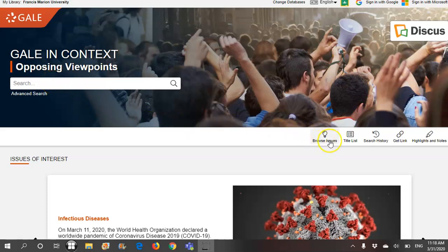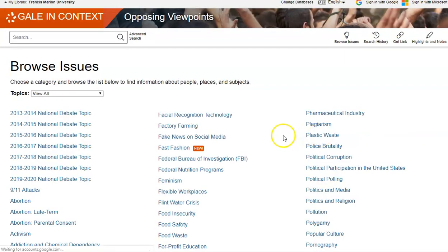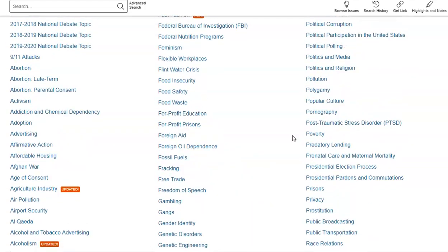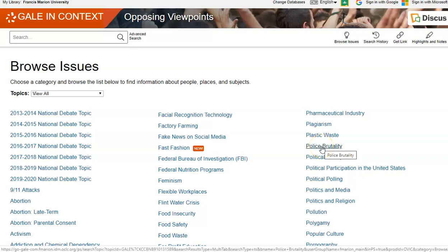In Part 2, we will show the more extended Browse Issues list. To get to the extended Browse Issues list, click on the Browse Issues icon with the light bulb. As you can see, this is a more extended list. So if you are having trouble trying to think of a topic to write about or to give a presentation on, this extended Browse Issues will be a great help in finding a good topic.